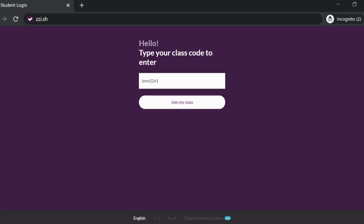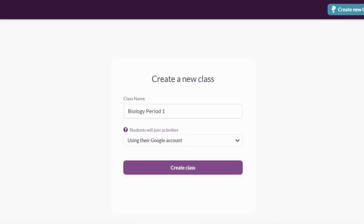When they click on your provided link, or if they simply type in zzi.sh in their browser bar themselves, here is their opportunity to enter the unique class code for your class where they will log in and access your assigned activities. So now that we understand what these options mean, we can move forward with creating our first class.